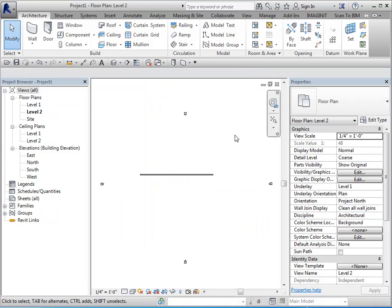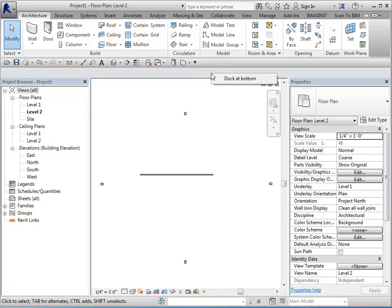And one other item that I want to talk about, it's not really related to the ribbon, but we do have the option to reposition the options bar. So you can either dock it at the bottom or leave it docked at the top.